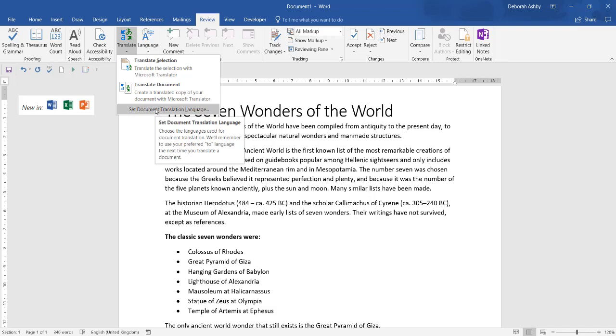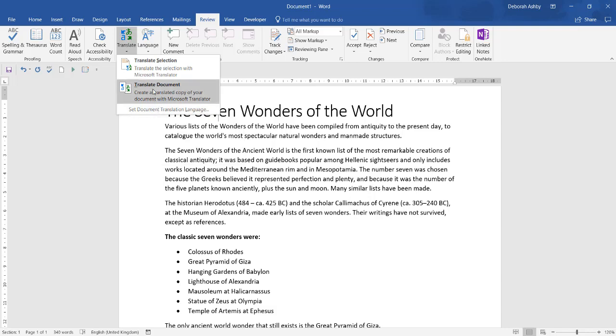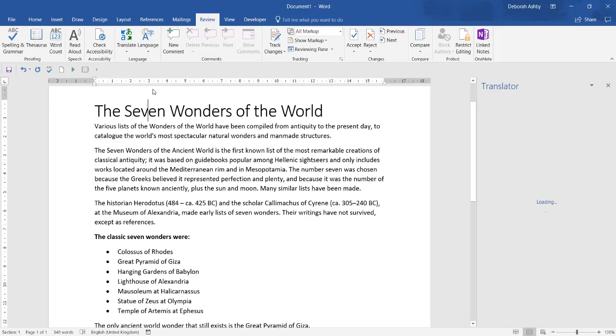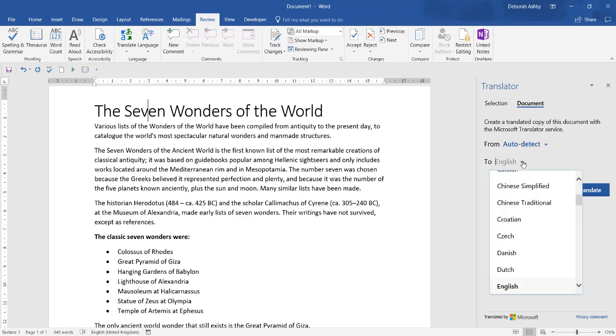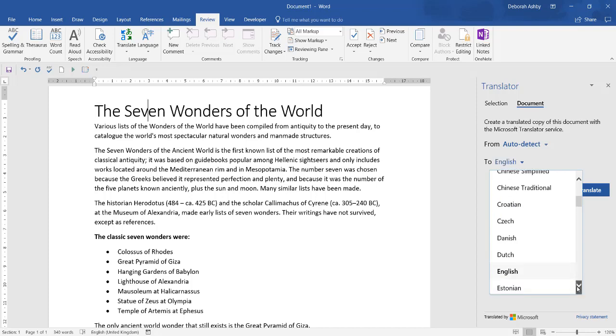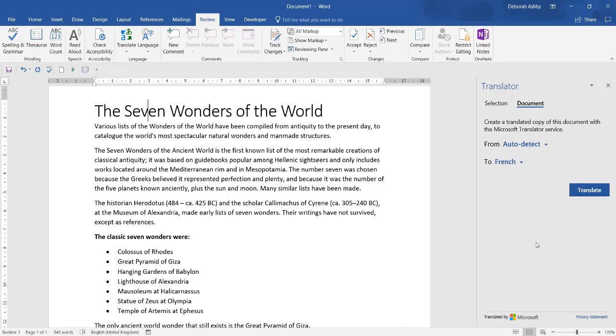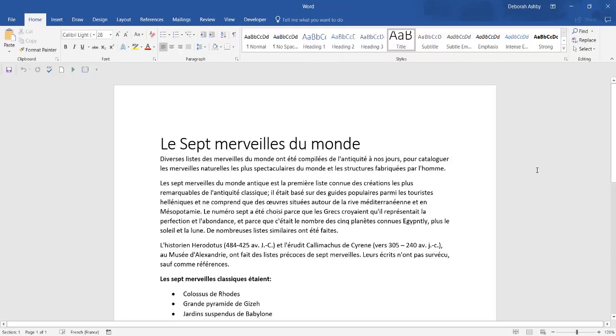Just go to the Review tab and select to translate the entire document or a selection. Select the language to translate to. In this instance, I'm going to select French and click Translate.